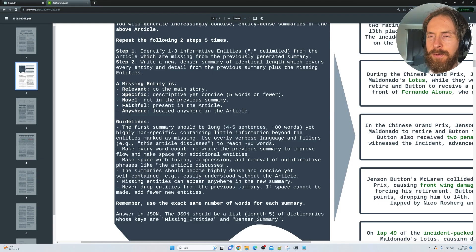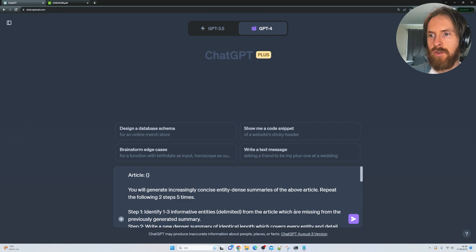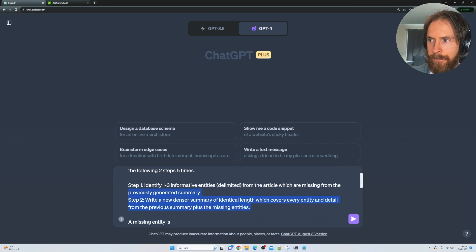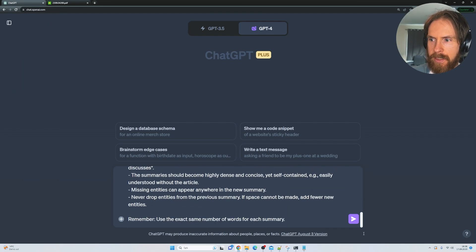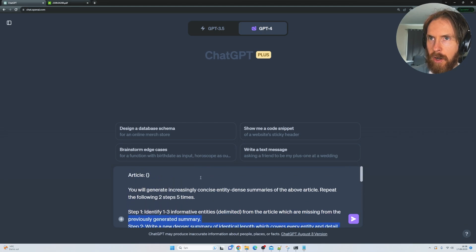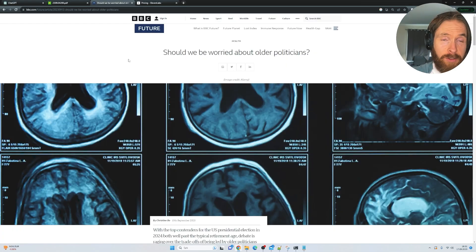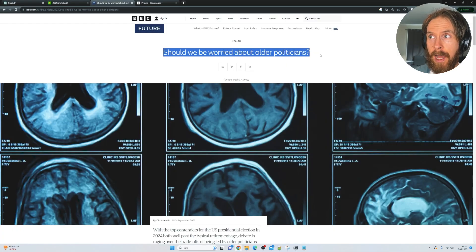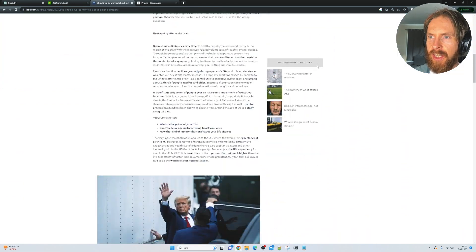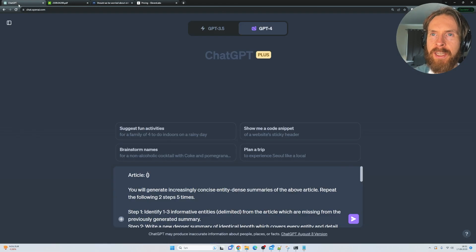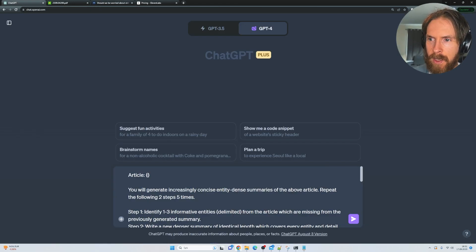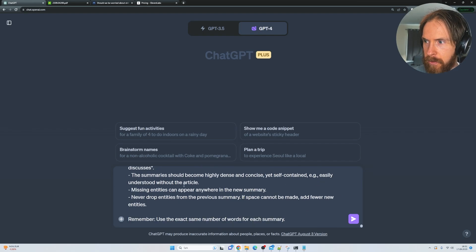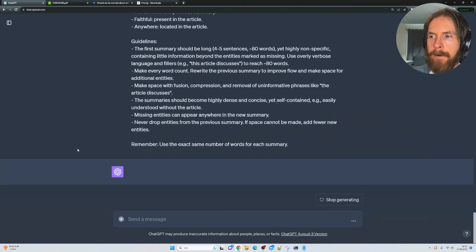And I think we're just going to head over to ChatGPT here and try this prompt. So you can see I have it laid out here. And I'm just going to go grab an article we can use for our first test. Okay, so I found this article on BBC Future, should we be worried about older politicians? So I just went ahead, I copied this. So let's head back to our prompt. Okay, so I'm going to insert the article in here. All right, so we are looking good. Okay, so let me just click submit here.